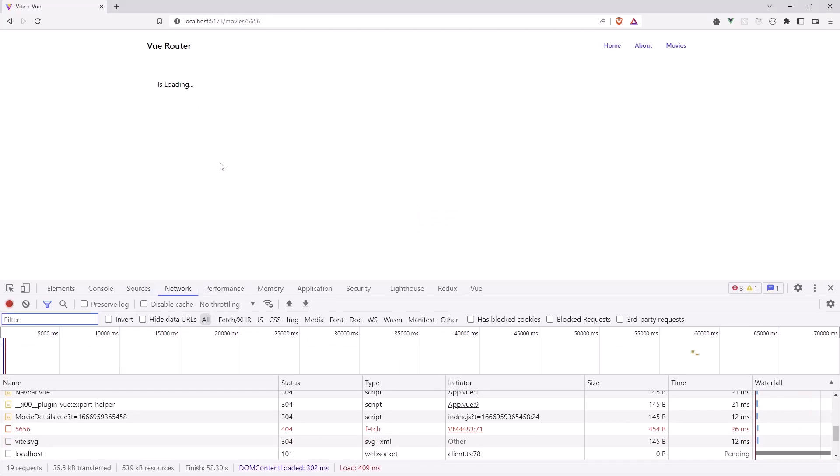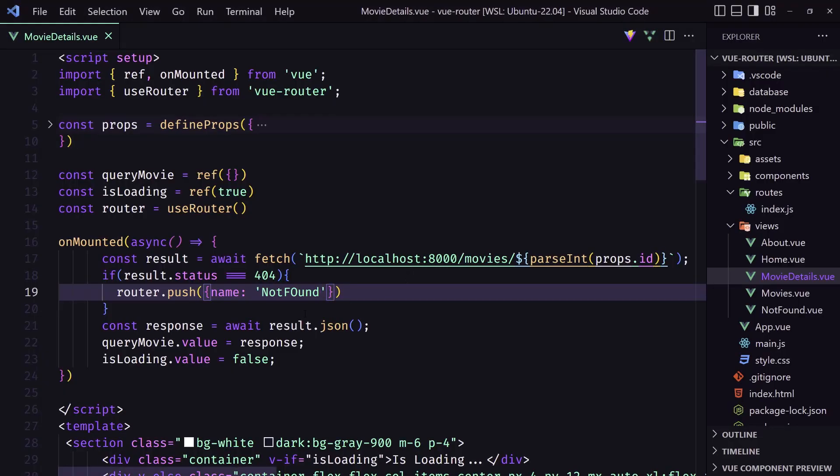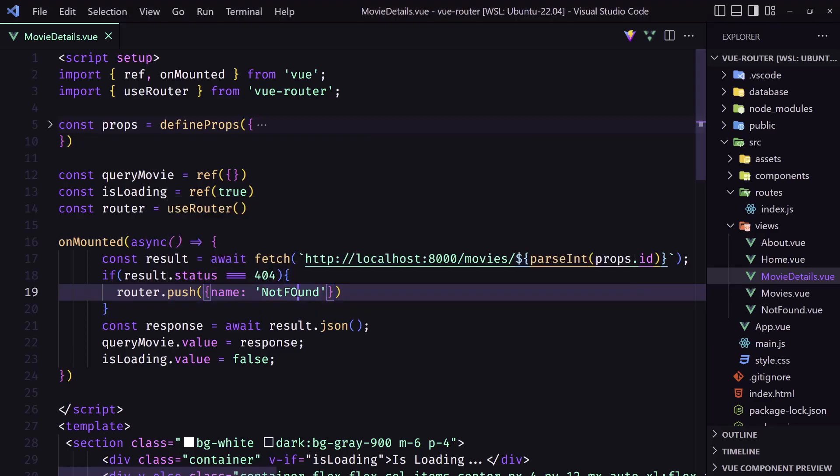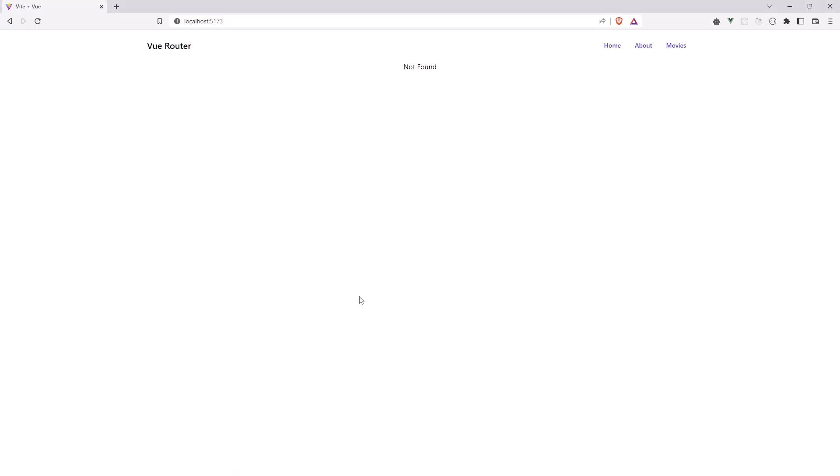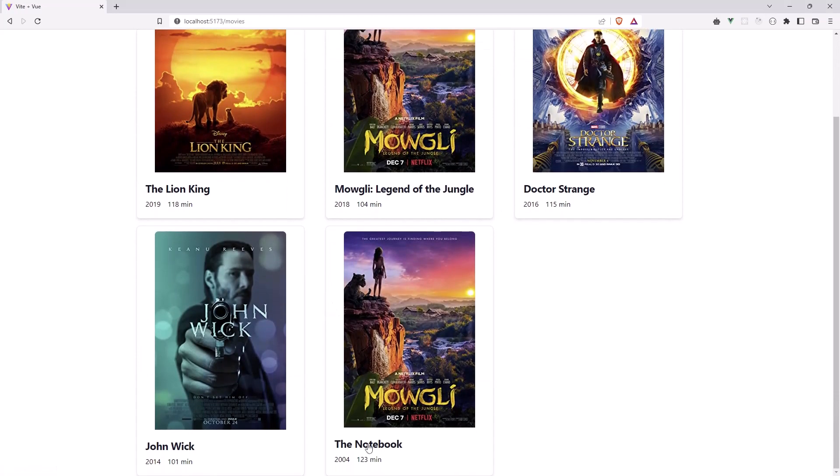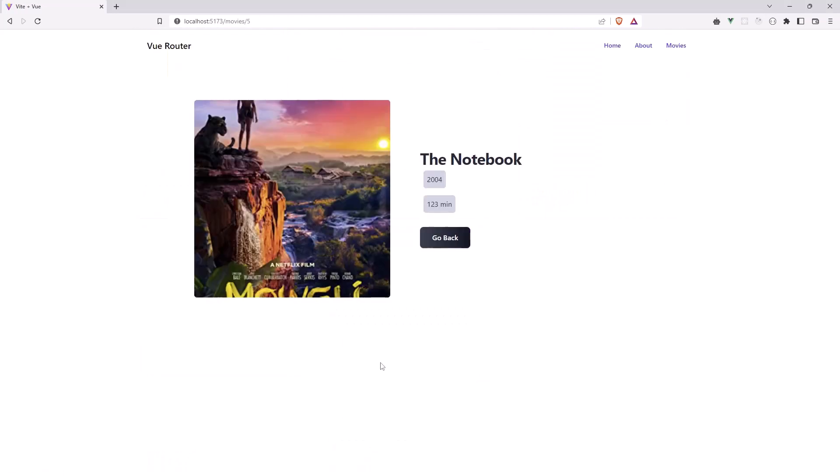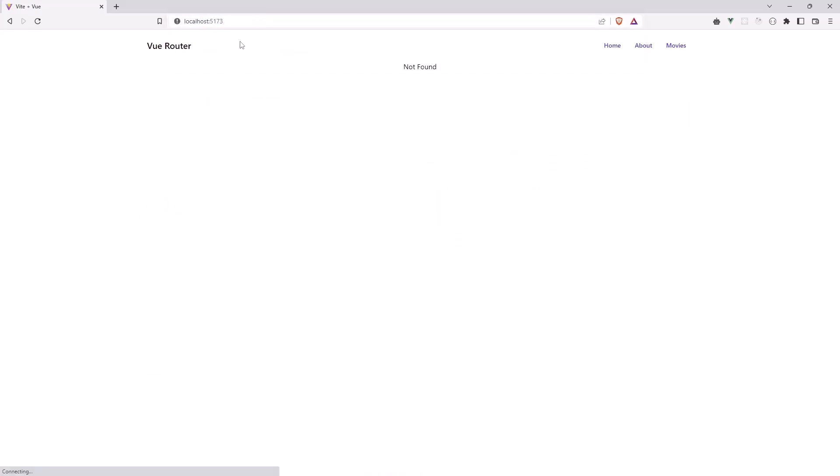If I save, okay. If the result status is 404, router push name. We don't see this not found like this. Save, and yeah, now we have not found. Let's go to the movies again and let's go to this one. Yeah, works correctly. But if I change the ID, yeah, we go to the not found. Very good.